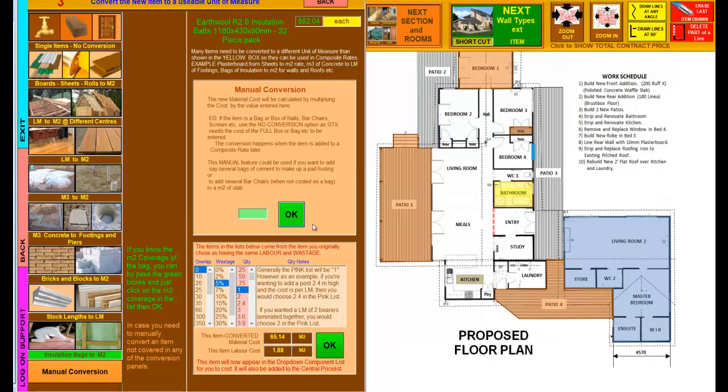That's basically how it works with TurboPrice. Very simple system of putting a new price into the price list. Now that also, as well as putting it into the list for you to cost, it's actually put it into the central price list as well for you.